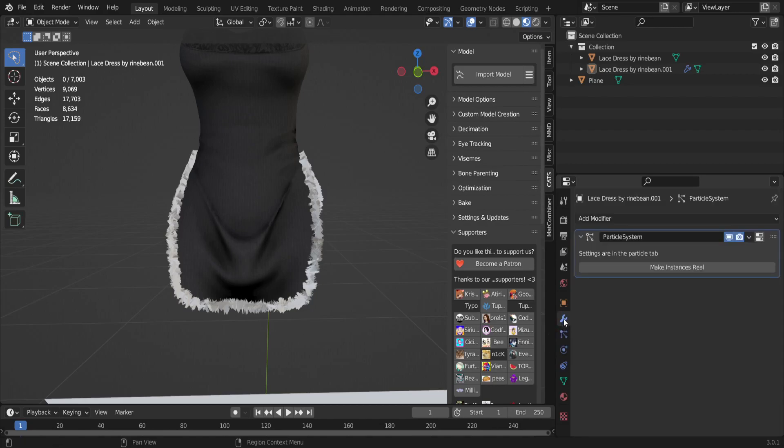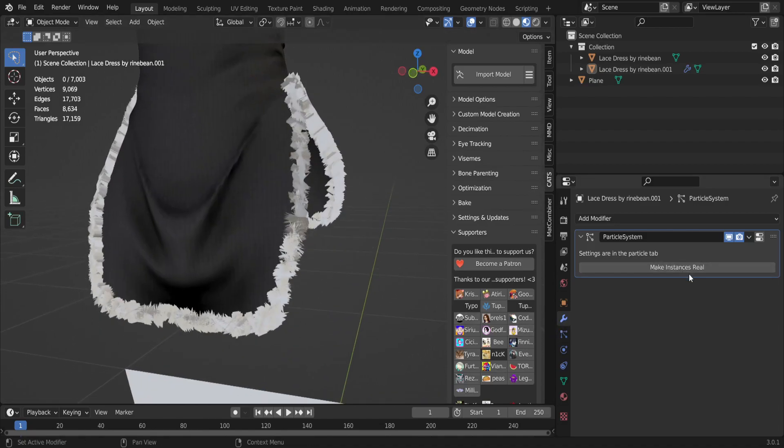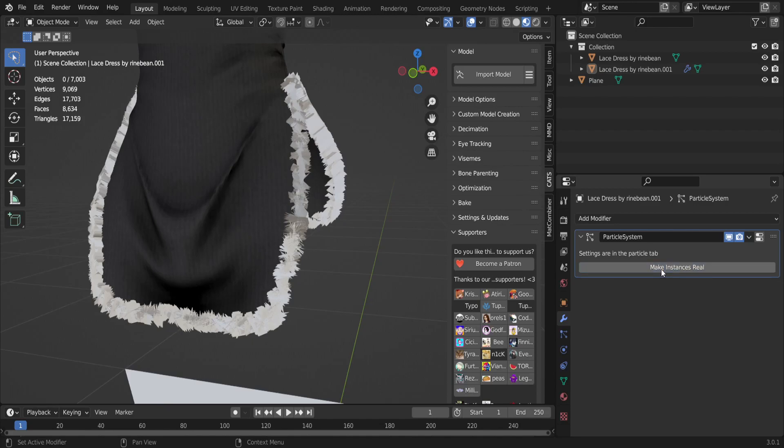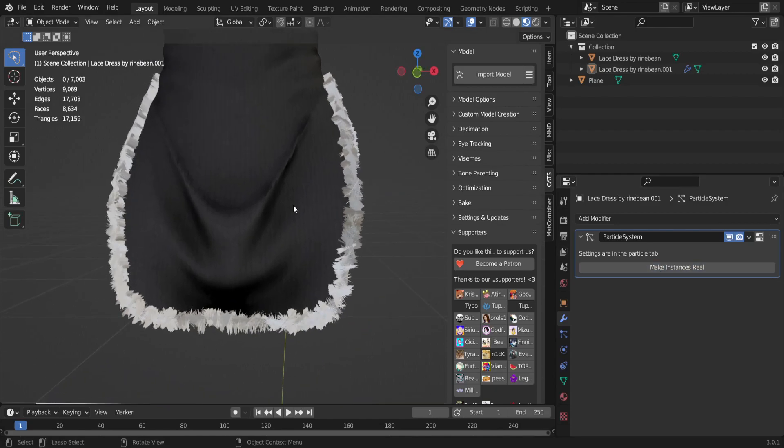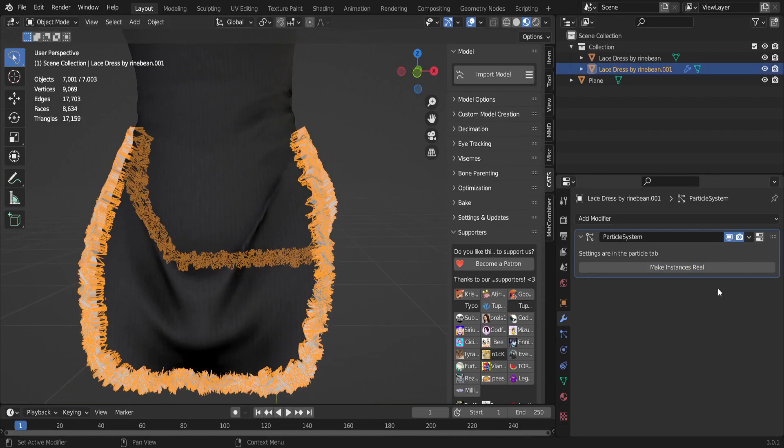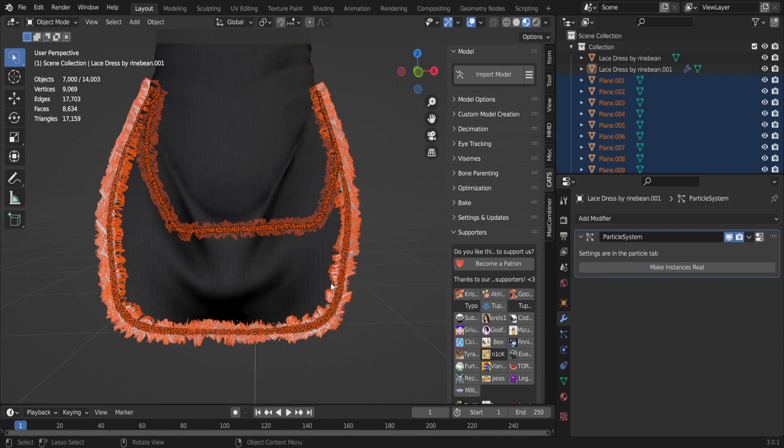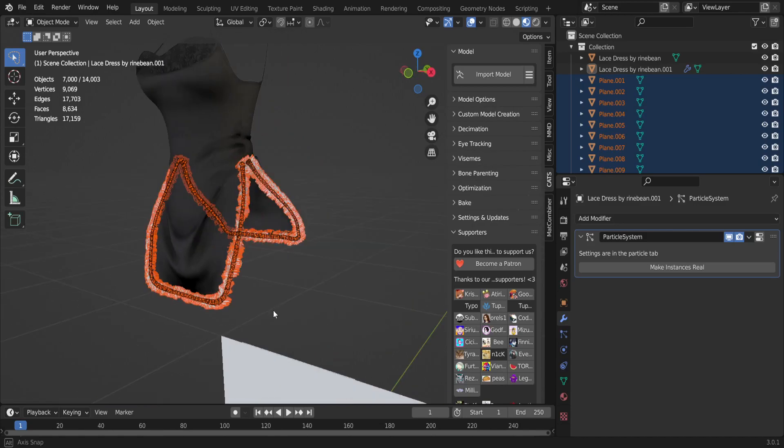You're gonna click on this wrench and you're gonna click Make Instance Real. Now it's gonna lag for me a little bit because I am on a laptop. Oh my bad, I wasn't selected on it.